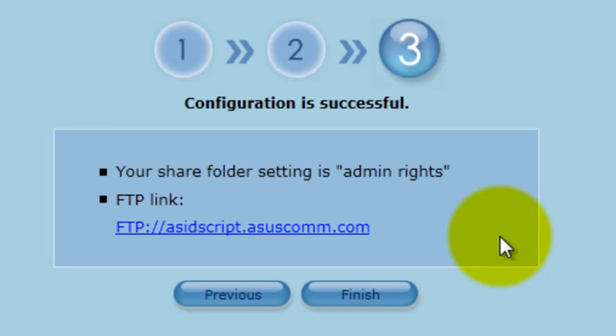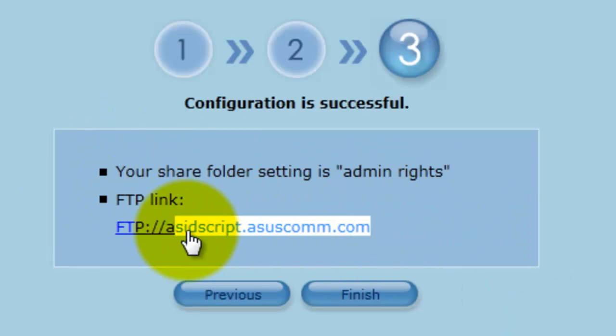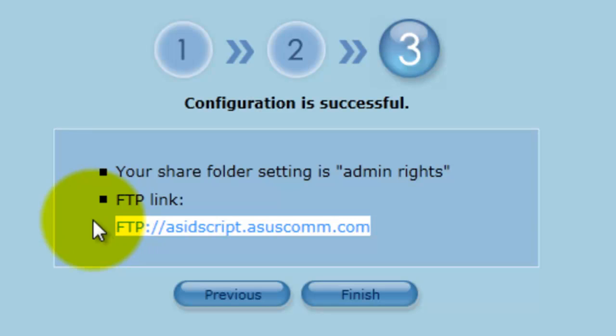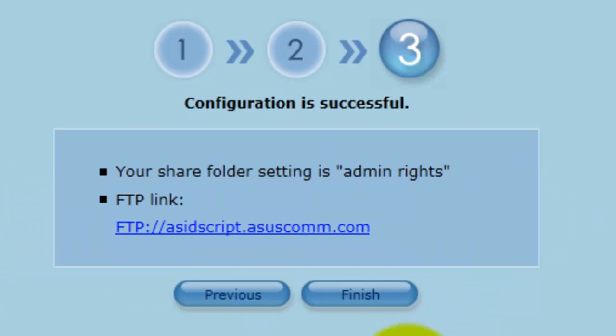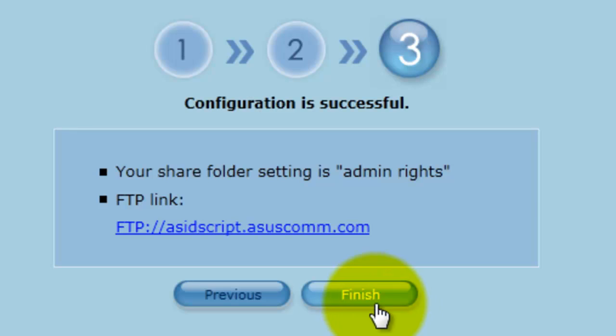And here you're going to get the confirmation that this is going to be your host name. So in future if you want to access your disk from abroad, from another computer, another internet connection, that'll be where you do it from. Click on finish to confirm those settings.